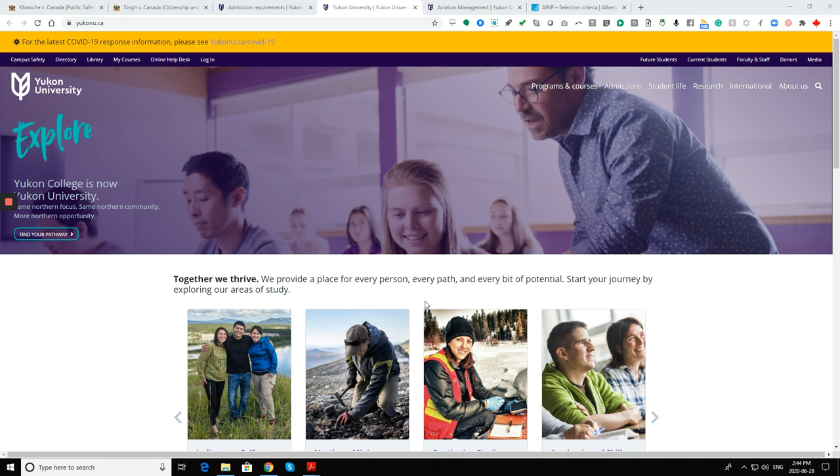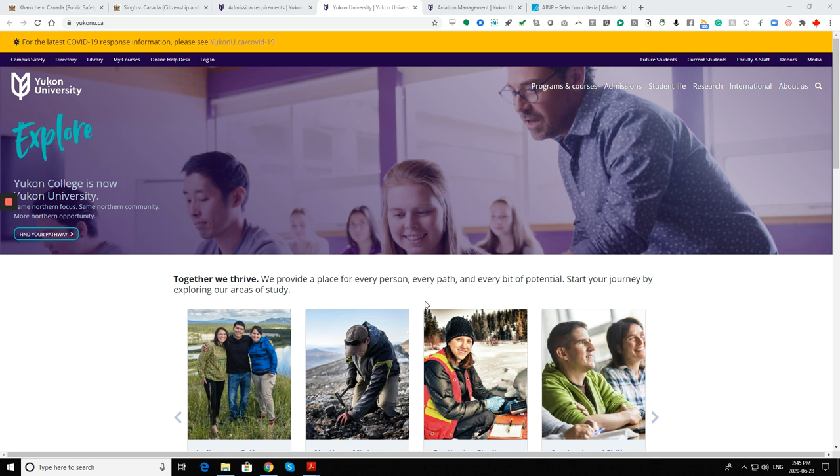There are some areas in the province where people don't know or don't like it. One area is Yukon. Yukon University is offering admissions, and one of the best things is that you can apply for PR through PNP.